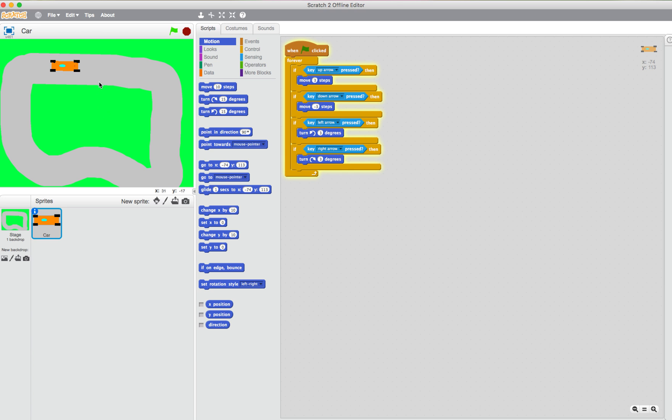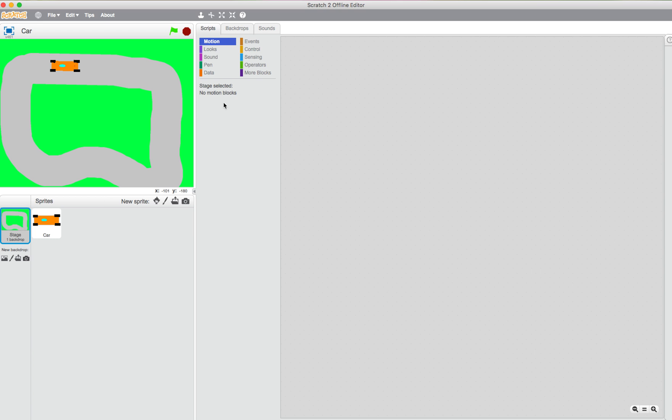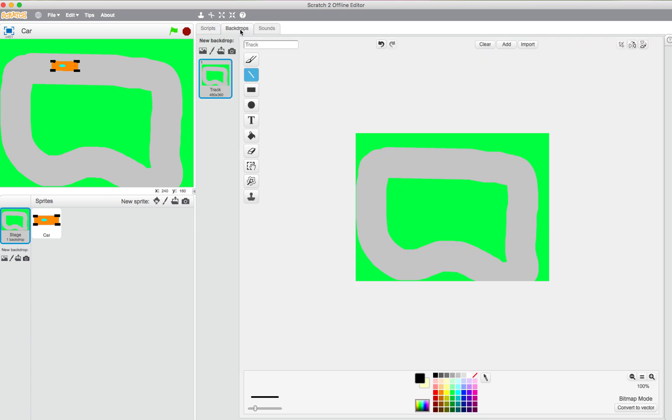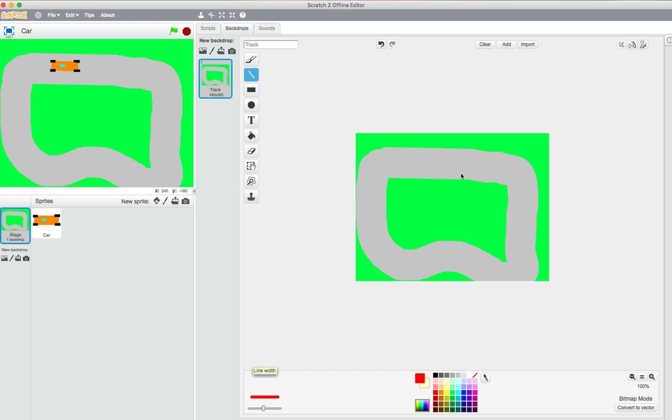We need a start finish line, so for that we're going to do two things. Firstly, we're going to draw the start finish line, so it should be straight. We'll go with a red start finish line. Let's have it a bit thicker than that.